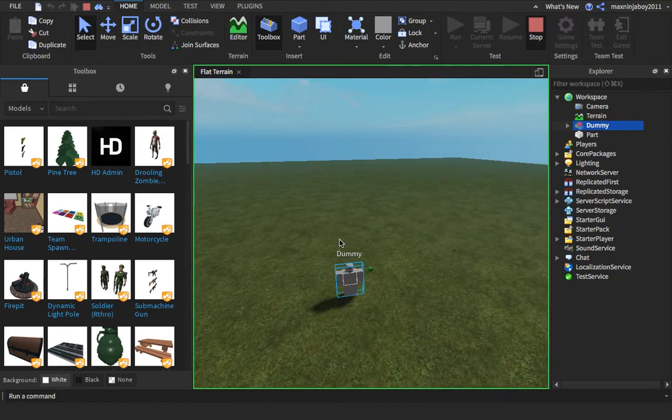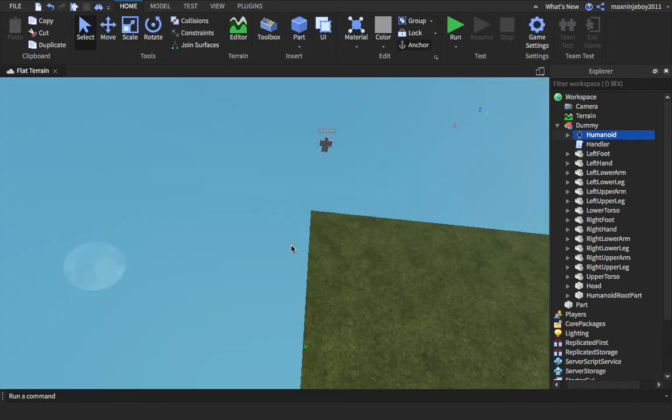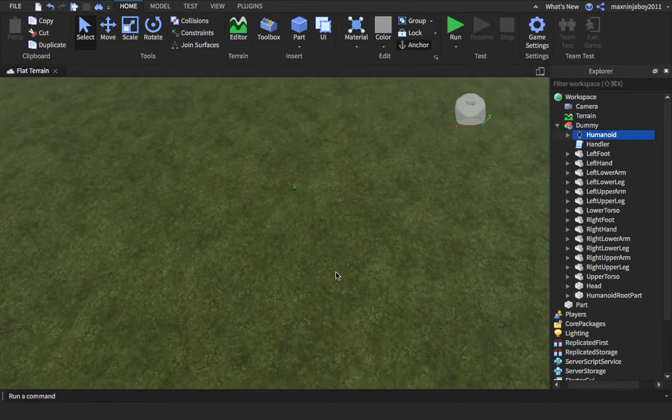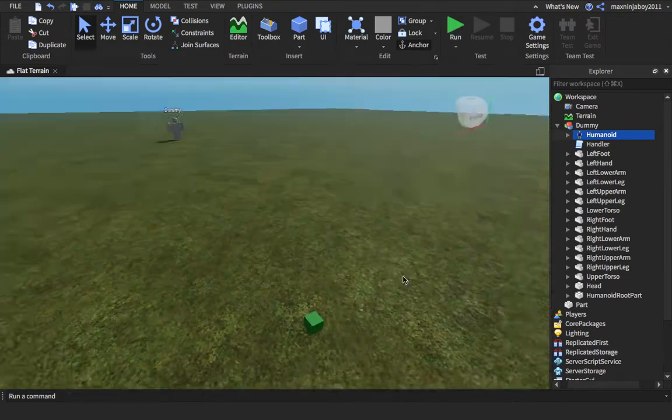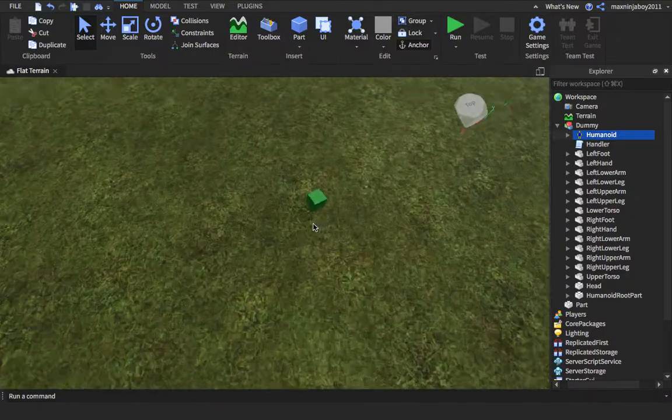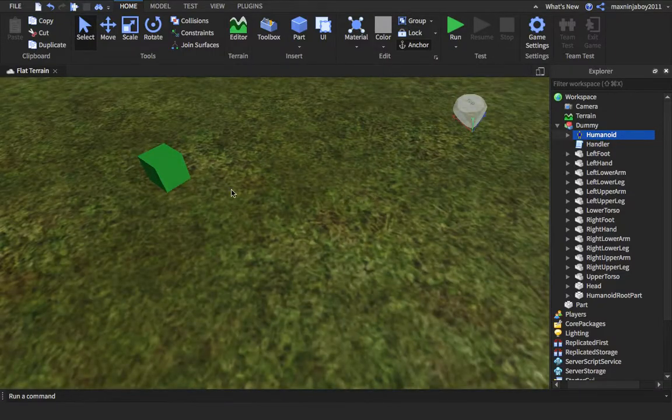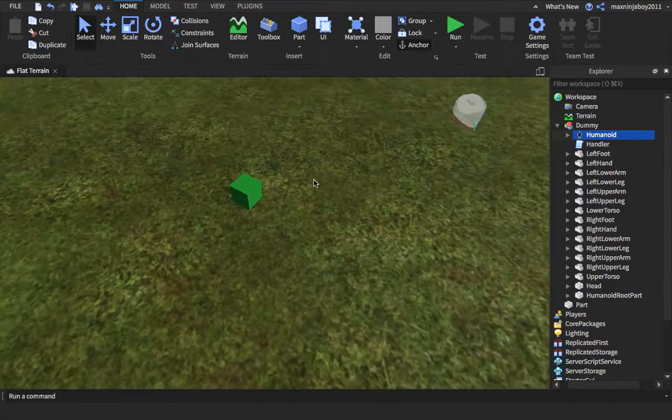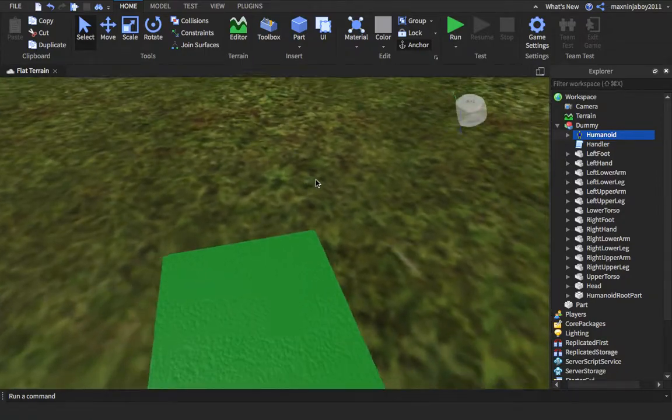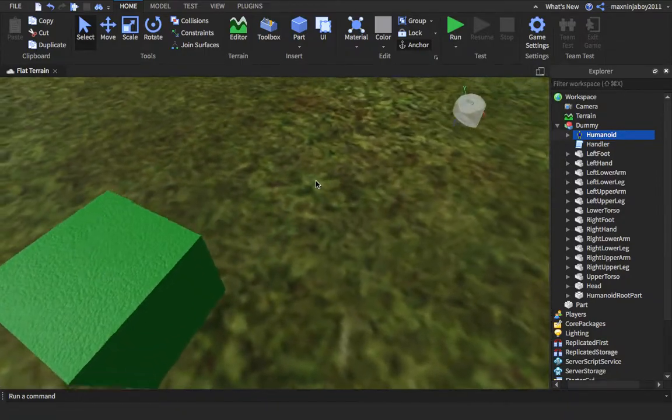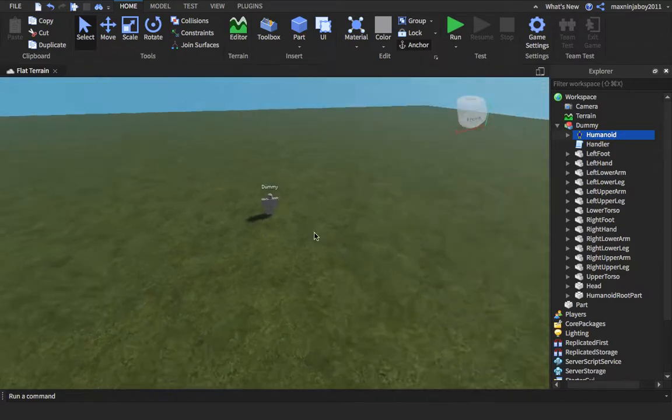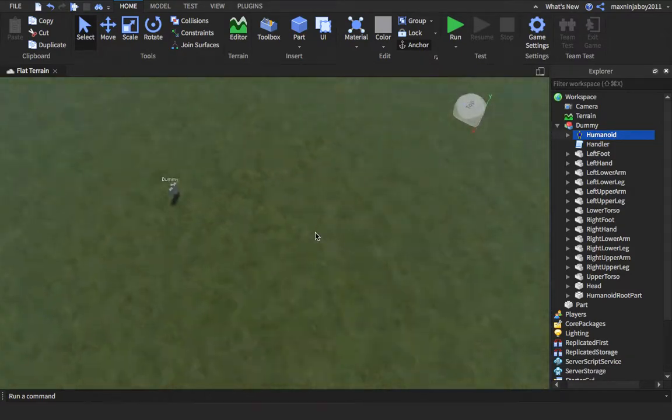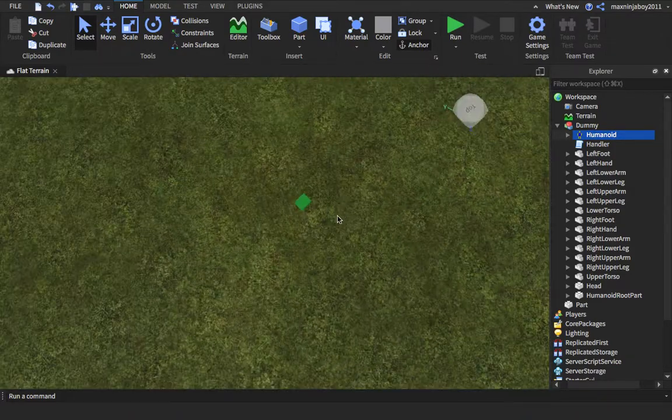Anyways, the problem is that it doesn't jump and that's why you need to use a service called Pathfinding Service. But this is just a very basic tutorial on how to just make an NPC walk to a specific area.